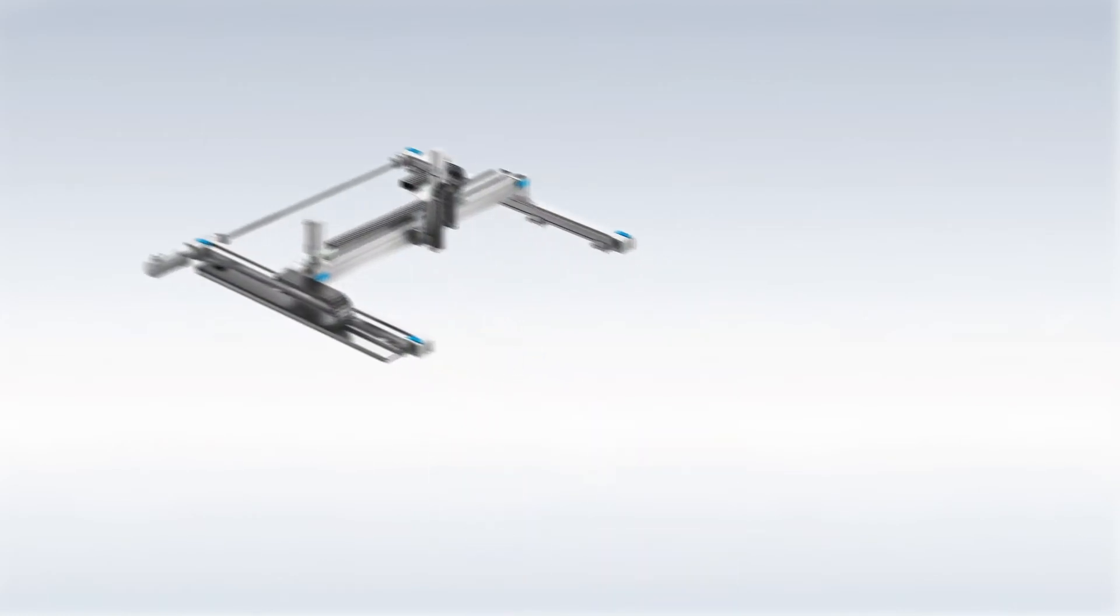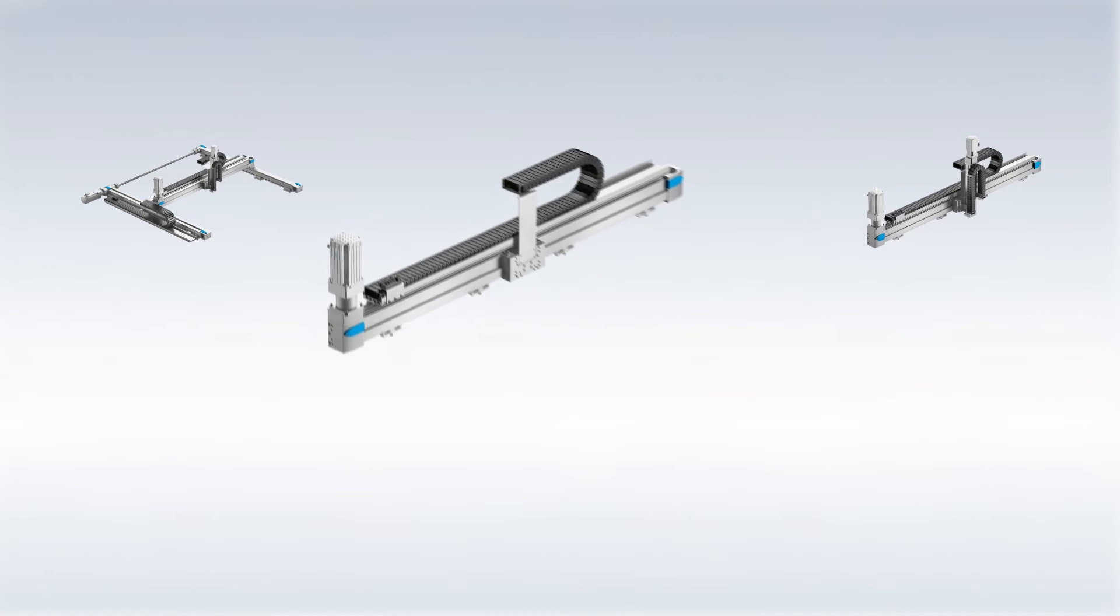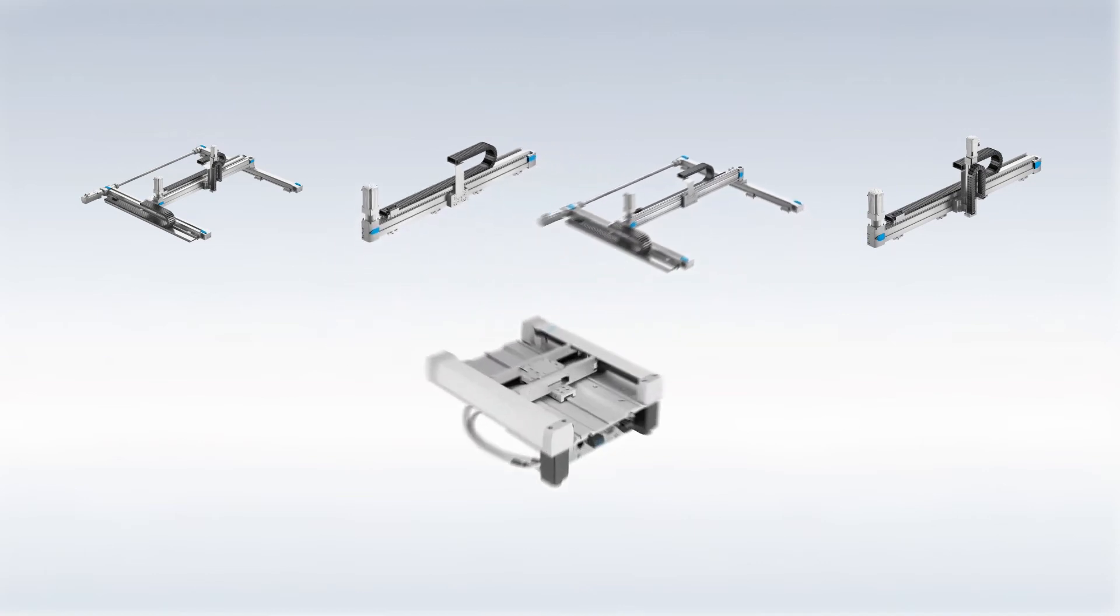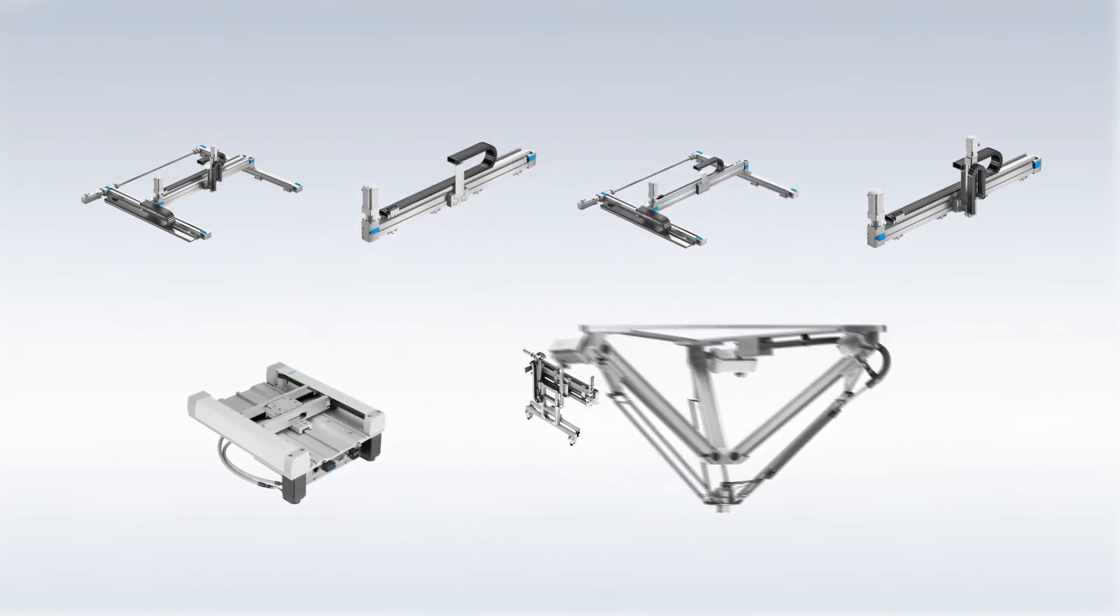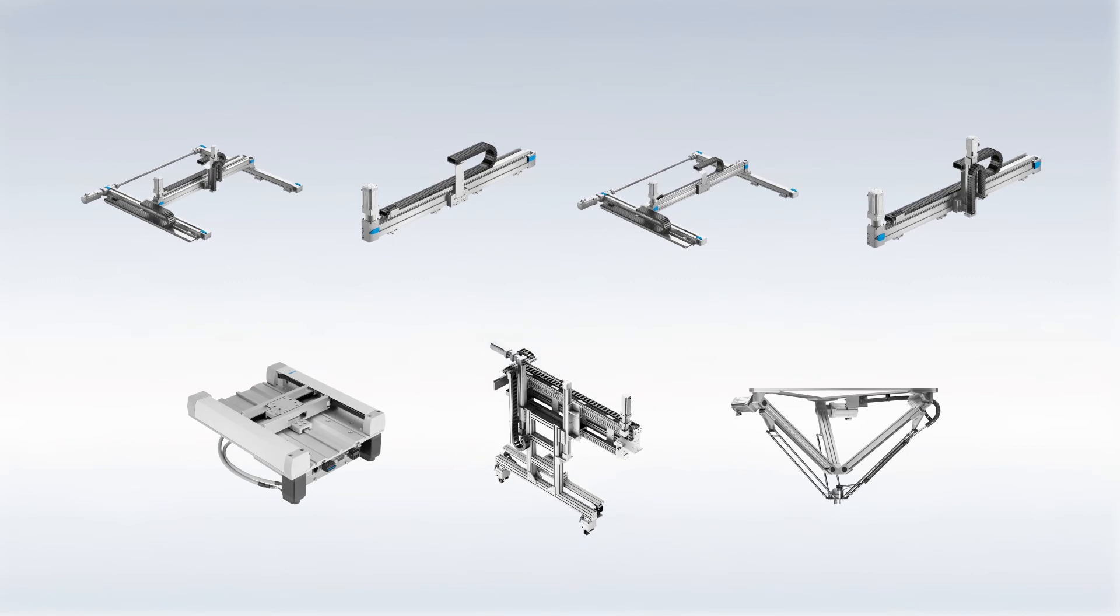From single-axis systems to 3D gantries, miniature, highly dynamic and application-specific handling systems, we can offer you exactly what you need.